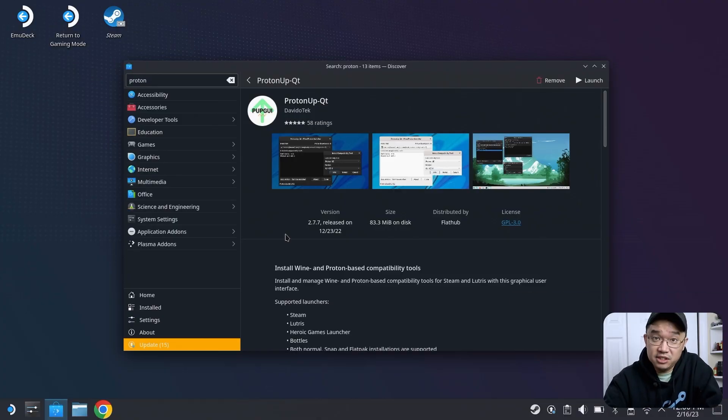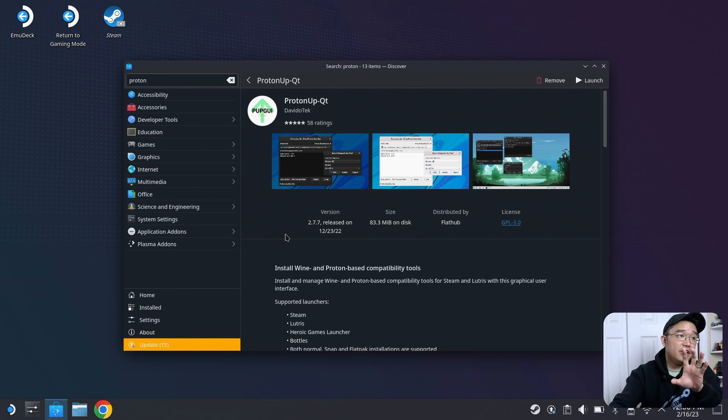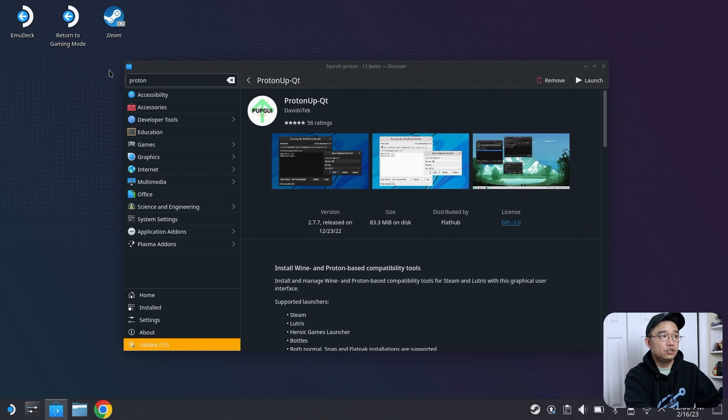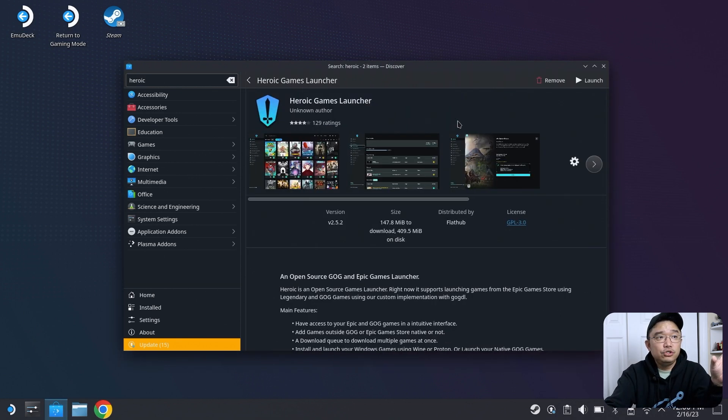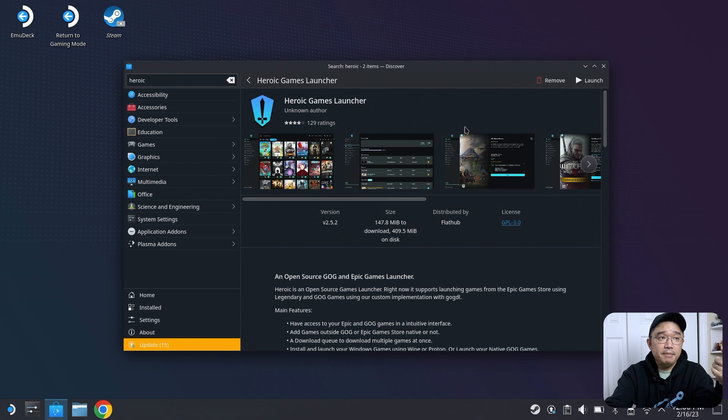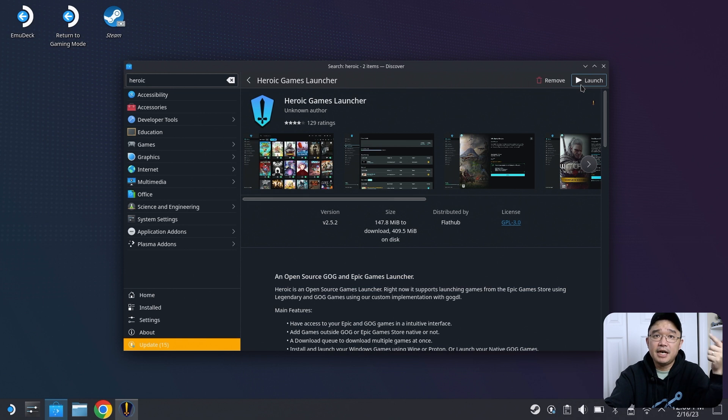Now we all know that Steam Deck could play Steam games, but what if you have Epic Game or GOG? Here's another big one. You need to install something called Heroic Launcher. Heroic Game Launcher allows you to run GOG games and Epic Games through their launcher, and that's how I've been playing a lot of my Epic Games that I purchased before.